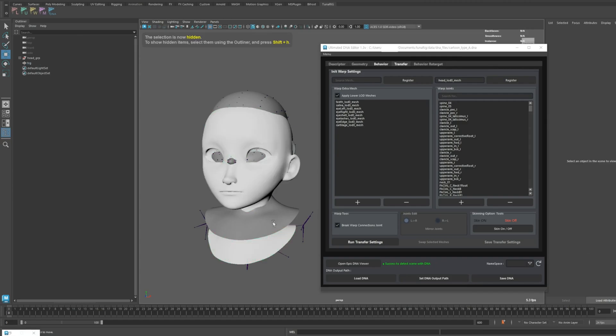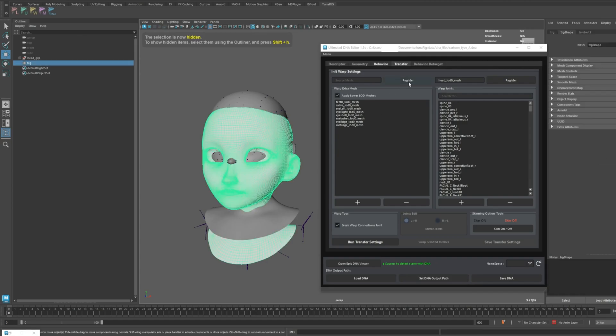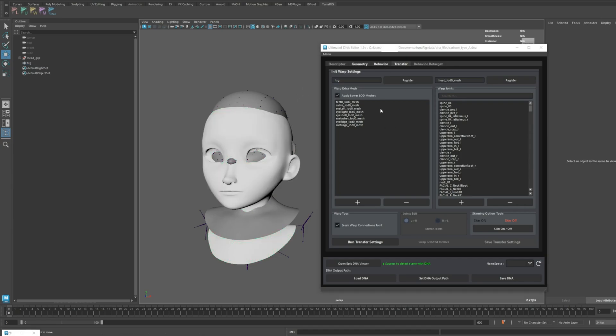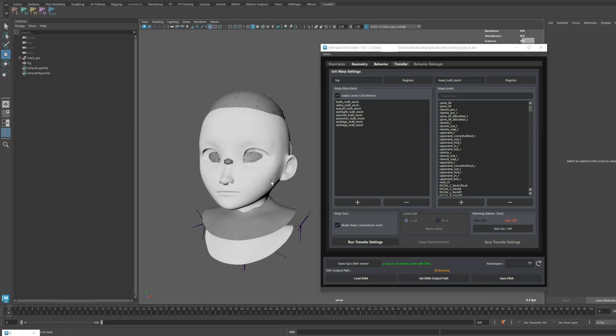I'll bring in a character from a previous tutorial to demonstrate the transfer process. You might notice a slight change in the UI as a new feature has been added here. First, let's set the output path and then proceed with the transfer.